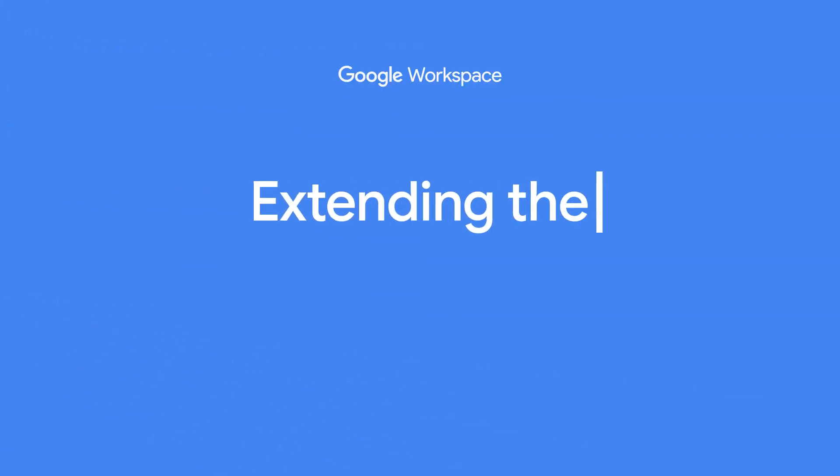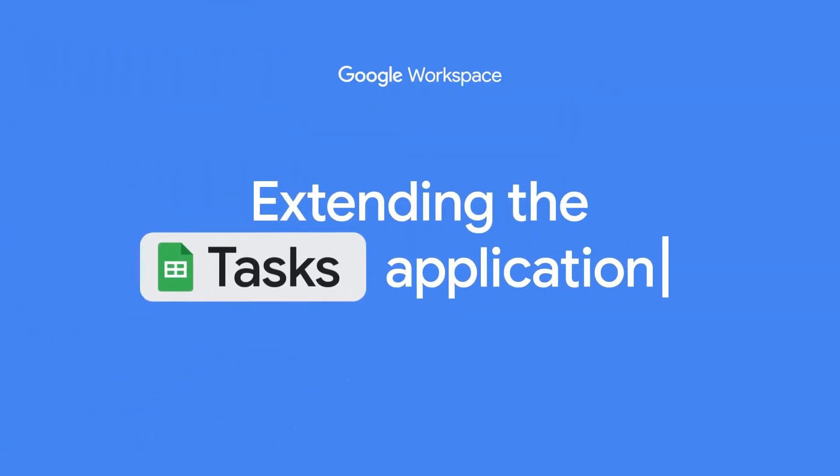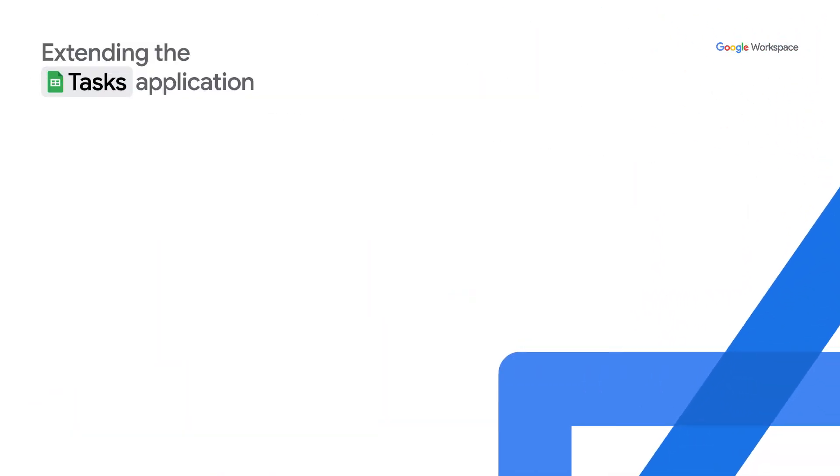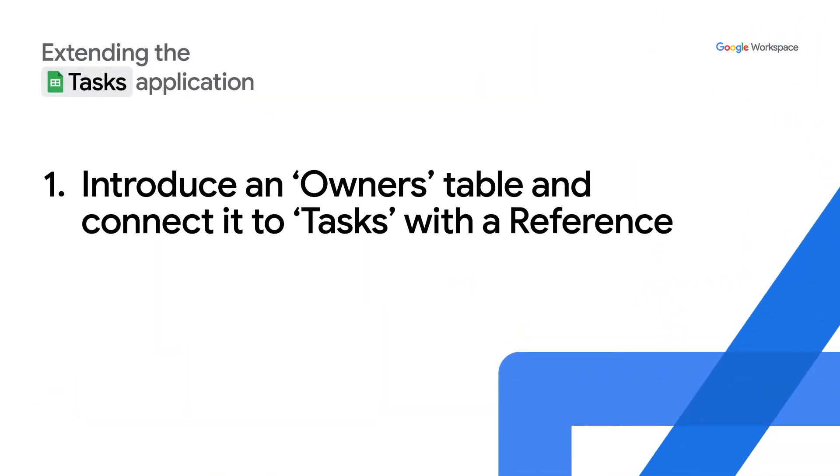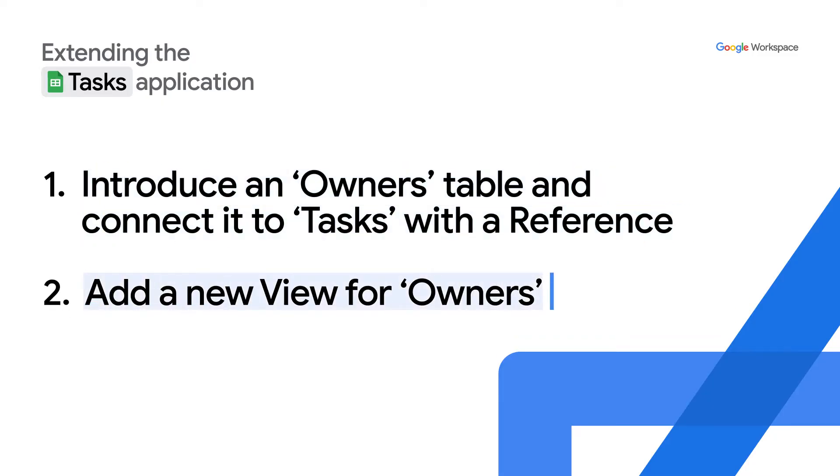For this demo I'll be extending the tasks application from the prior episode. I'll show how to connect the tasks table to a new owners table using an AppSheet reference. Additionally, to provide better visibility to the owner's data in my app, I'll add and customize a new owner's UI view.